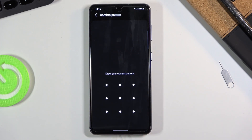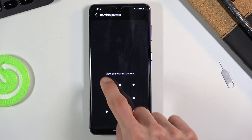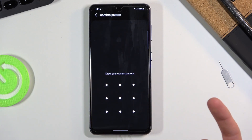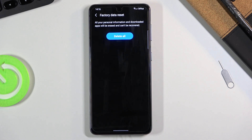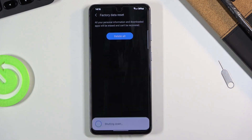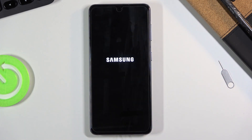So tap on Reset once you are actually ready. If you have some kind of protection you will need to confirm it — I have a pattern — and then you can tap on Delete All and this will begin the process.